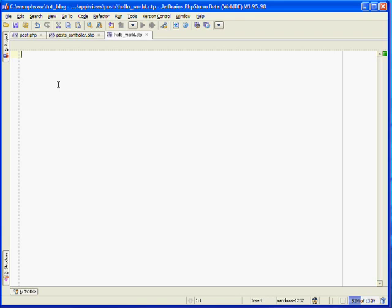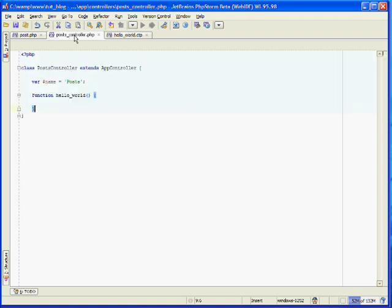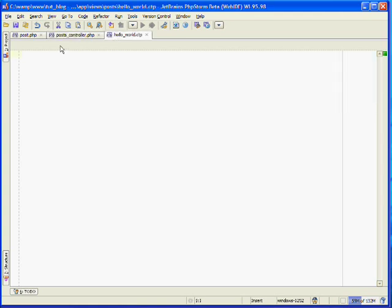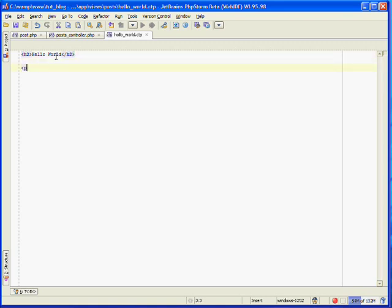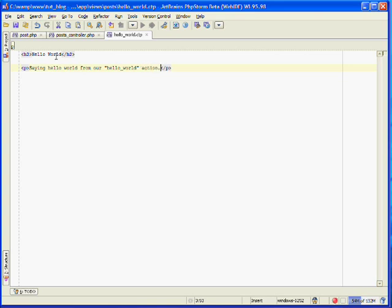And in here you can use HTML and PHP. We're just going to be using HTML to output our hello world message. And that's just to show you how the controller creates the action and links it up to the view file and then outputs it to the browser. So we can use any HTML we want in here. I'll create an h2 tag. And we'll create a paragraph tag as well. Saying hello world from our hello world action. And save that.